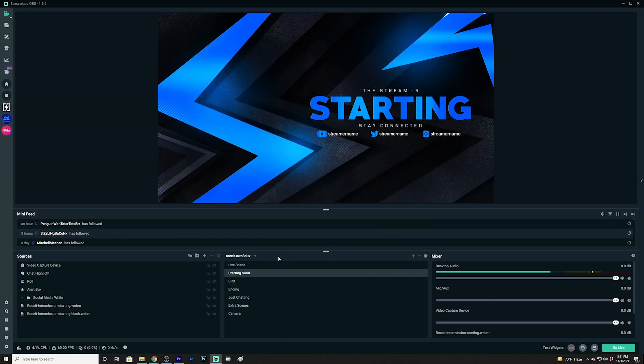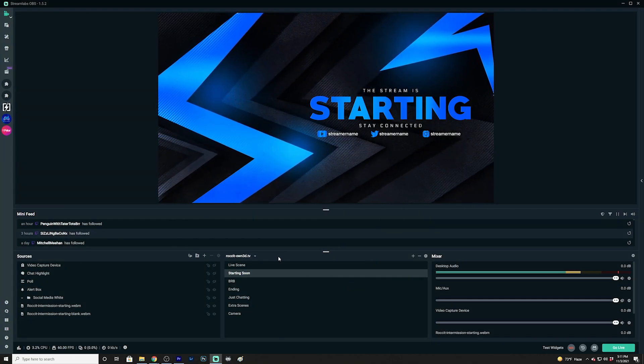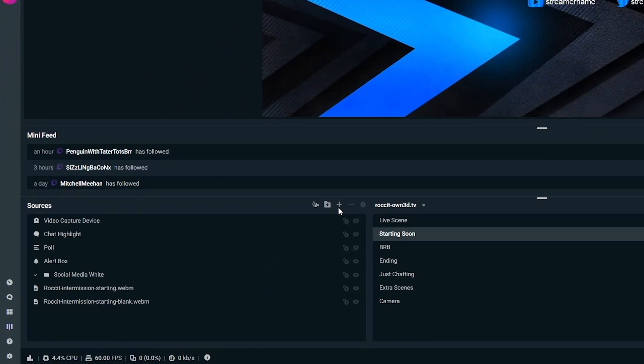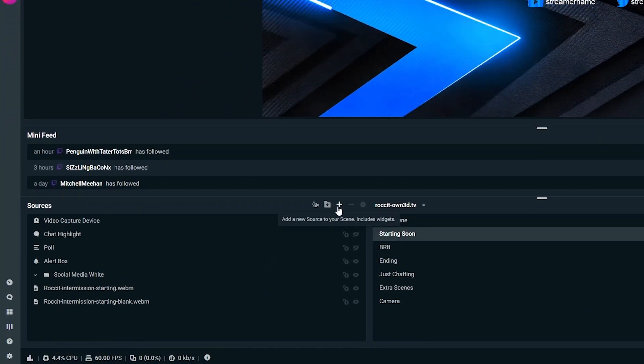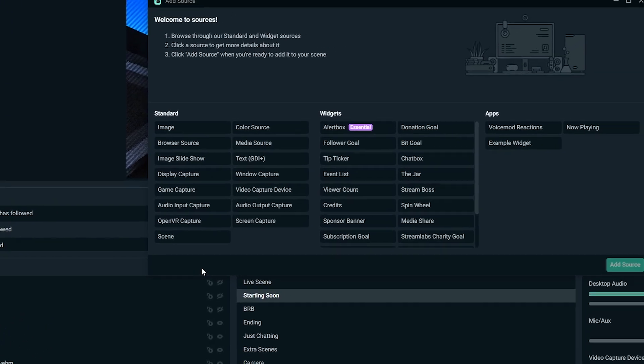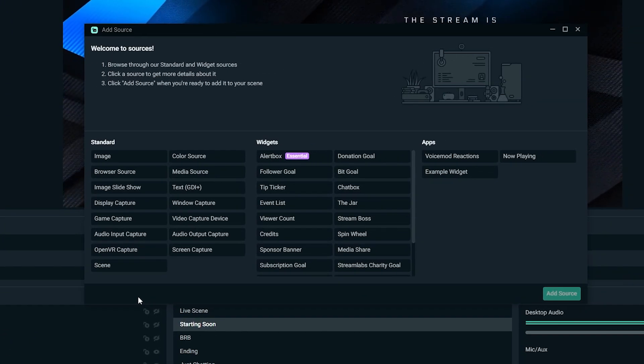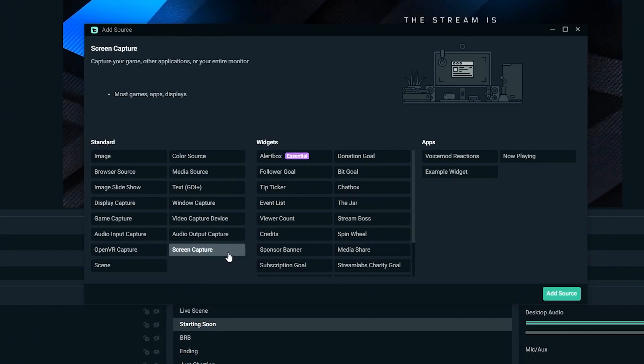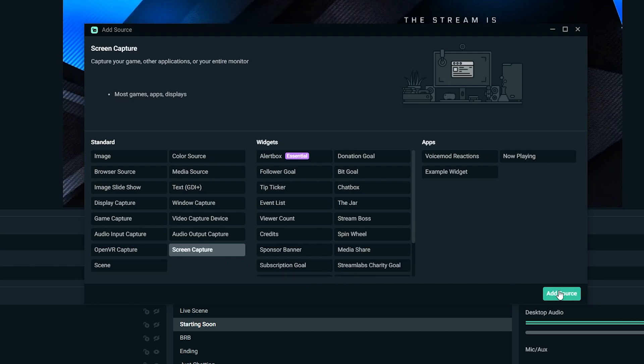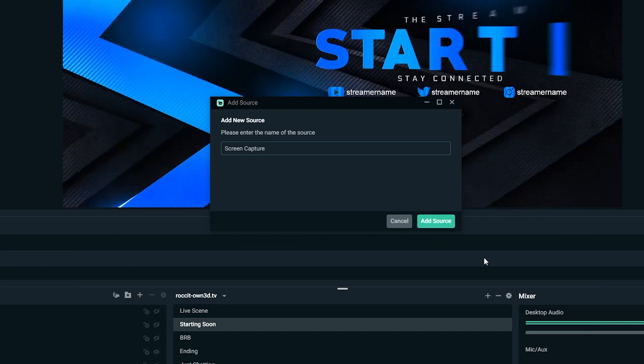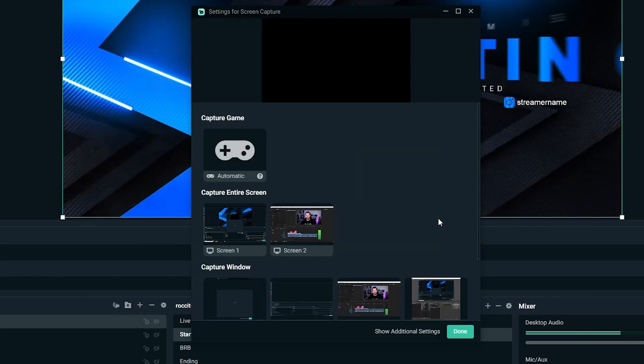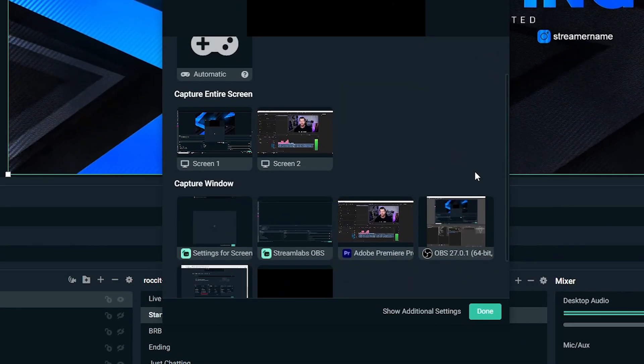Step one, open Streamlabs OBS. Step two, click on the plus sign in the sources section and add a new source. Step three, click on the new screen capture source and add it. Step four, select which screen you'd like to capture and press done.